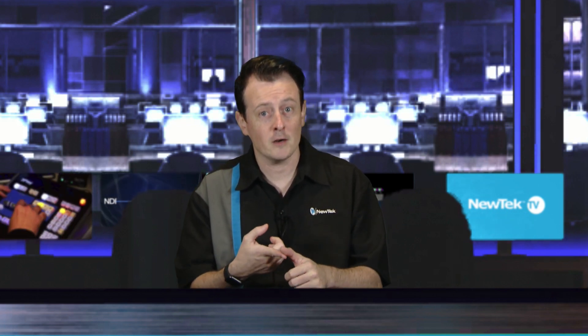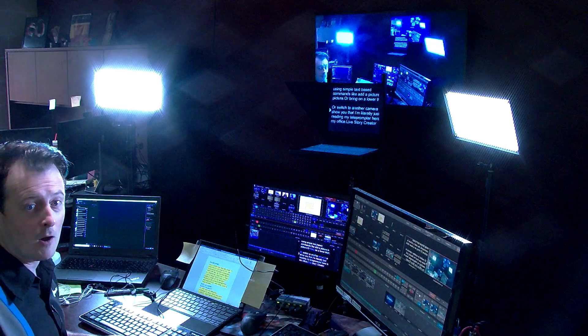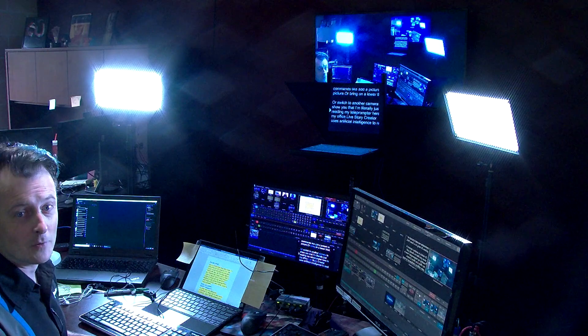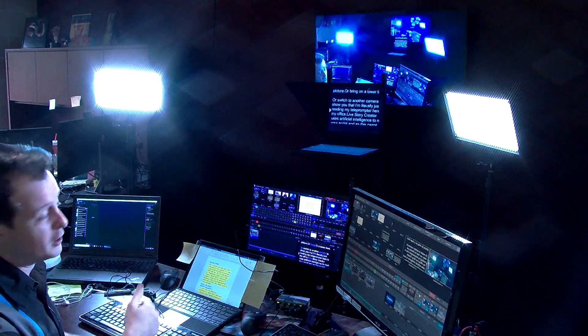So all I'm doing is reading off this script and utilizing the power of header, title, subtitle, and comments to fire off commands using simple text-based commands — like add a picture-in-picture or bring on a lower third. Or I can switch to a completely different camera to show you that I'm literally just sitting here in my office reading off this teleprompter, which is pretty awesome.